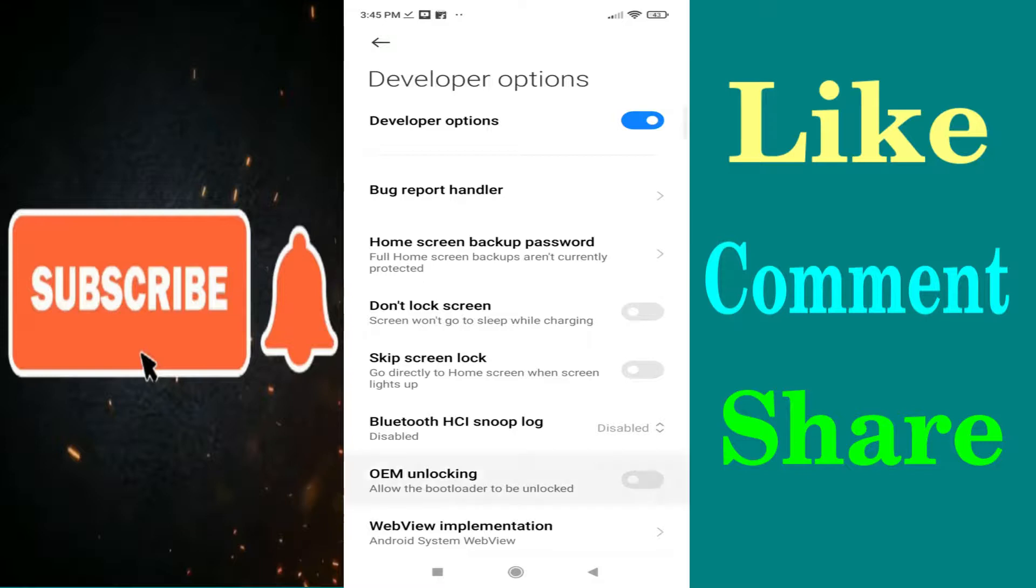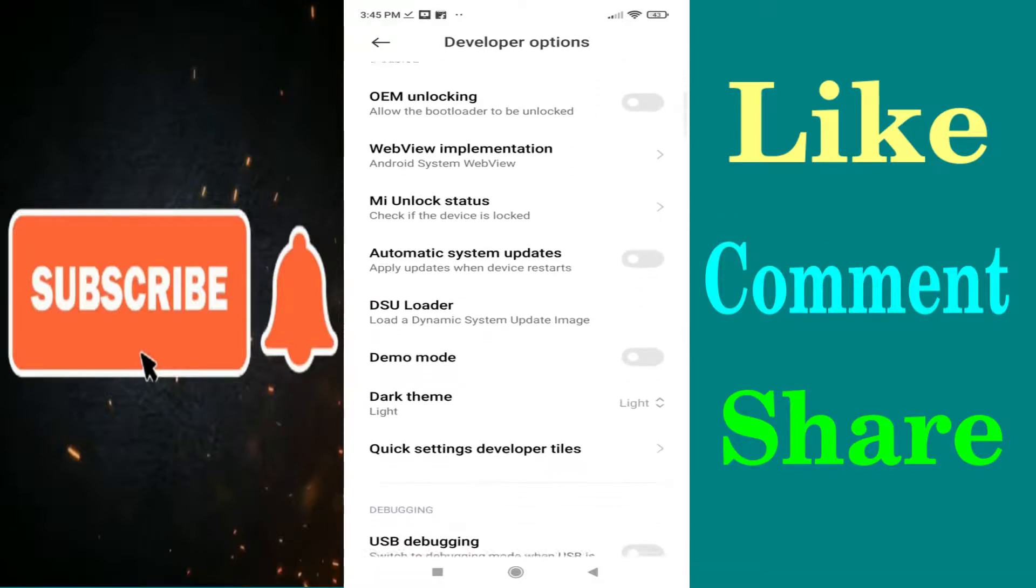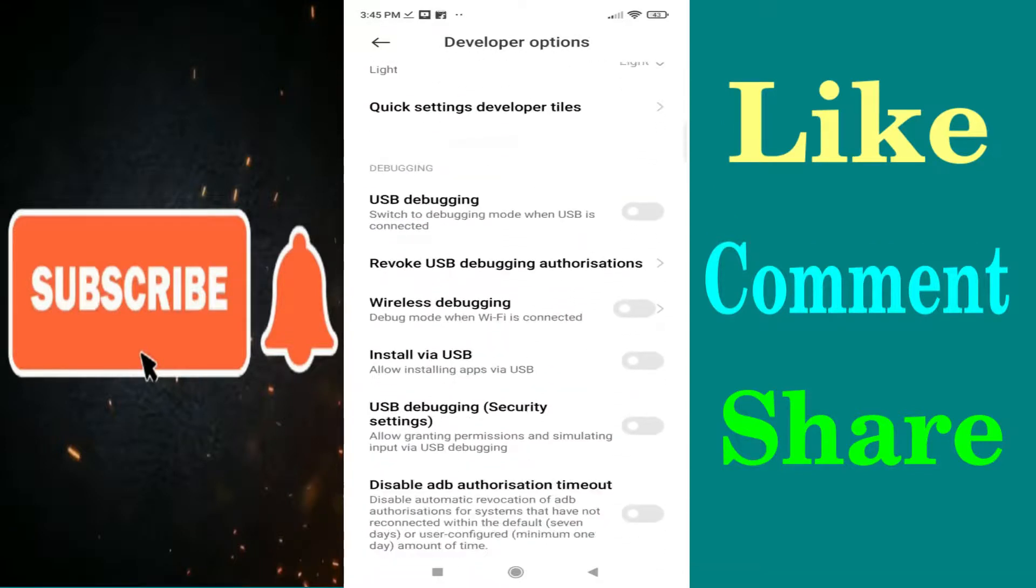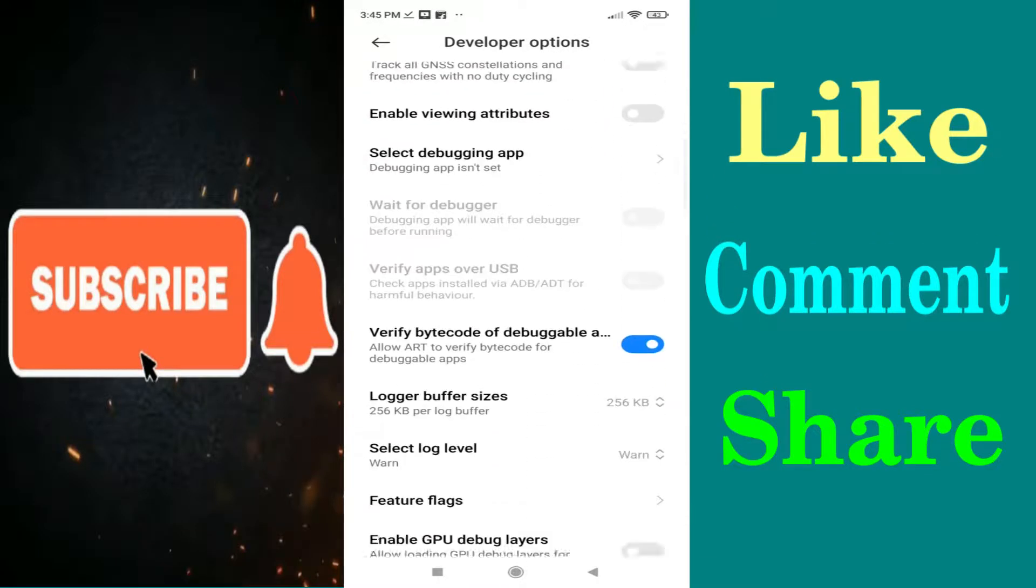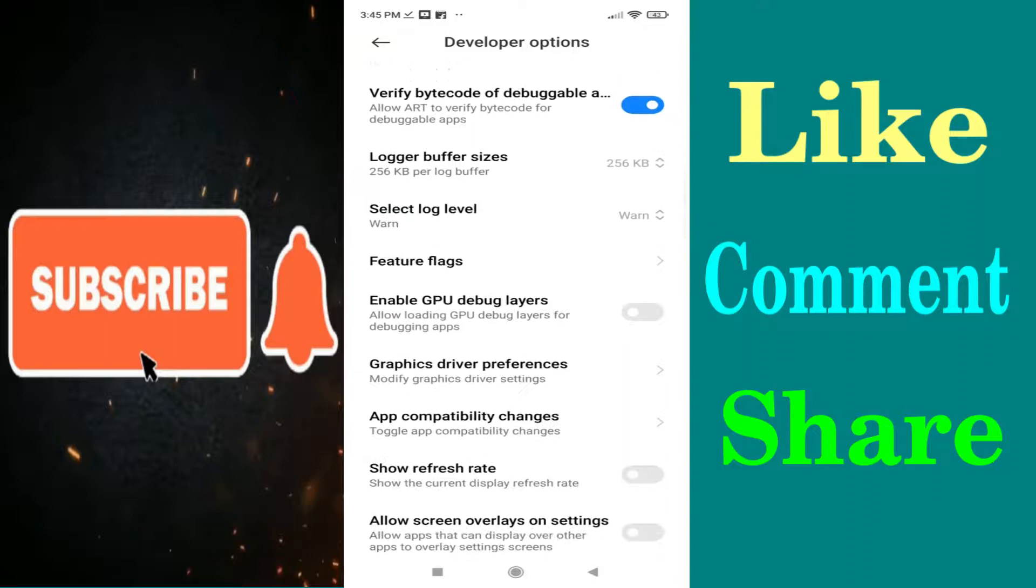Scroll down to find the showtaps option.